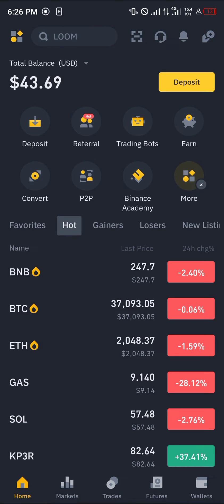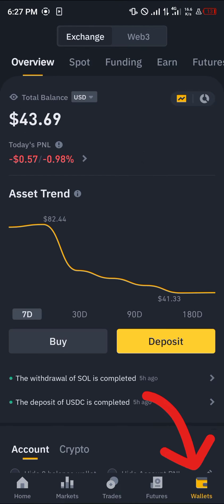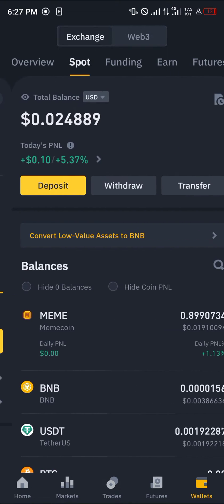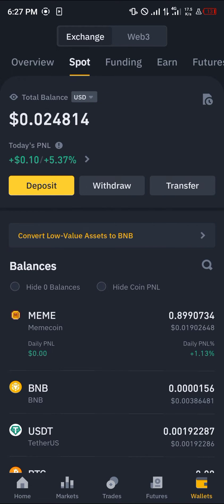With a verified account, all you need to do in order to convert the Solana is really simple — head over to the wallet section. Simply scroll from your overview, which houses all of your assets, to your spot or funding wallet depending on where your Solana is stored.